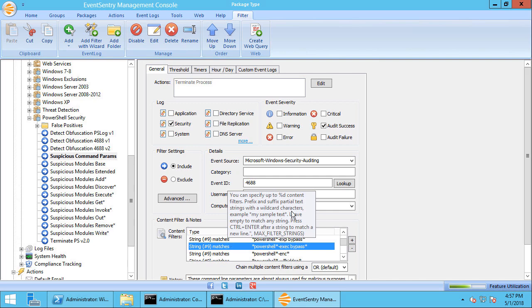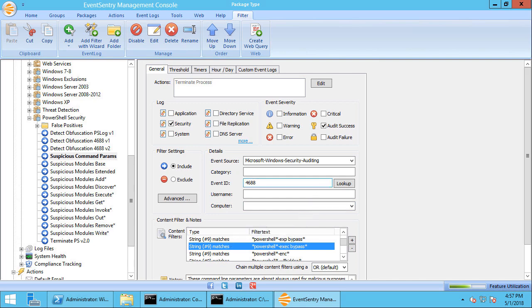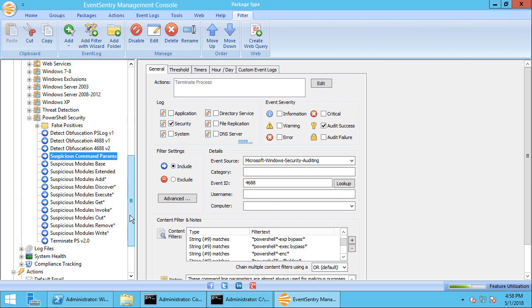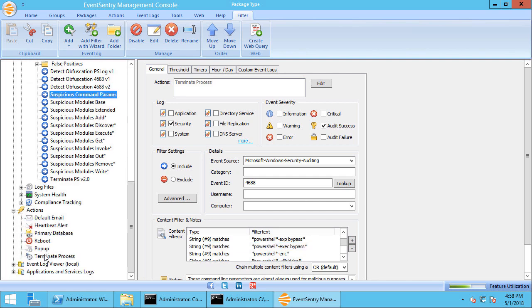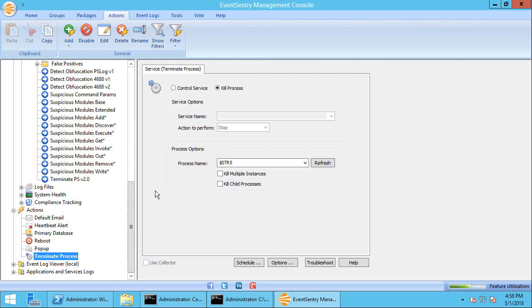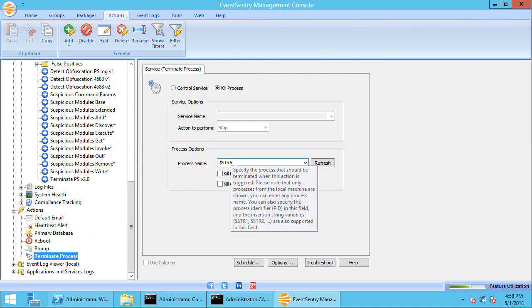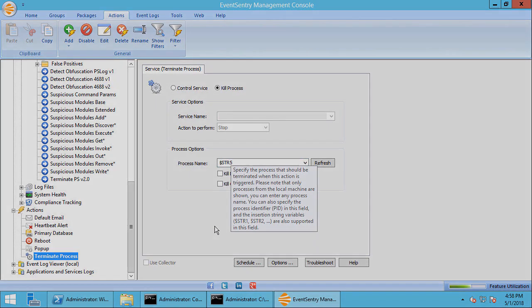And that's really how simple it is. This package is included with EventSentry, so as soon as you install EventSentry you have that at your disposal. All you have to do is activate it and link it to a termination action which is really as simple as one dialogue here with the $STR5 which is the process identifier. And that's how easy it is to secure your network and essentially protect yourself against the majority of malicious PowerShell scripts out there.